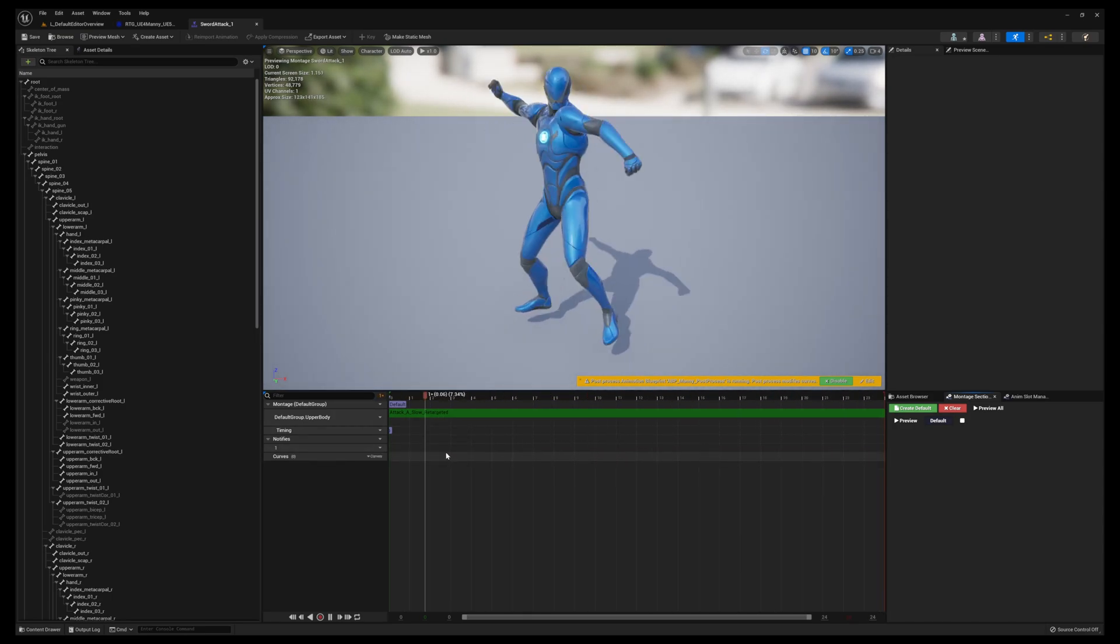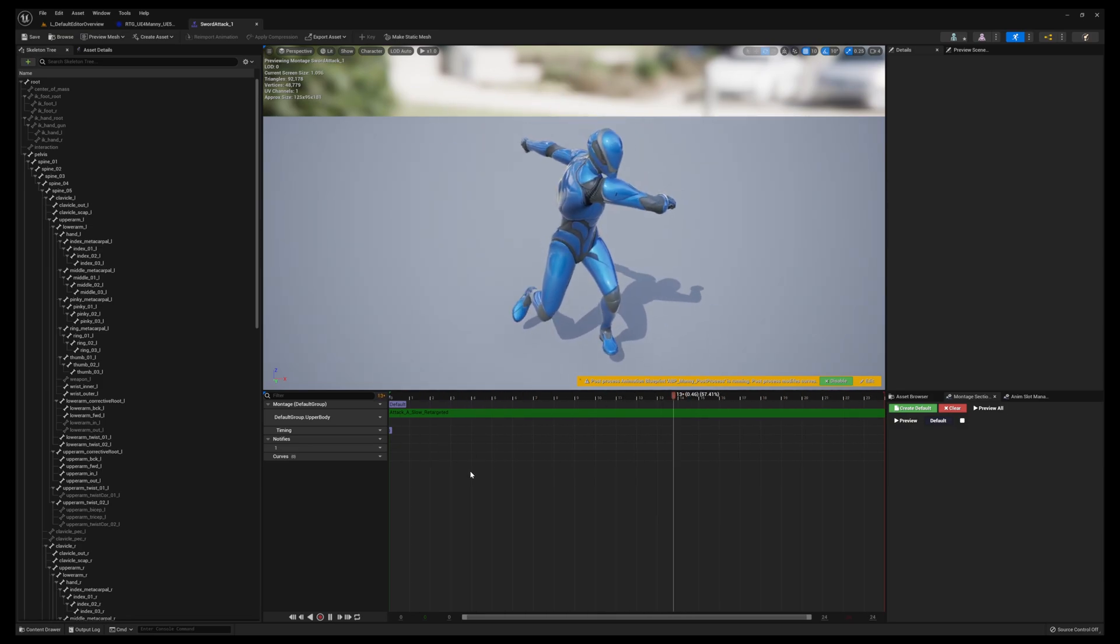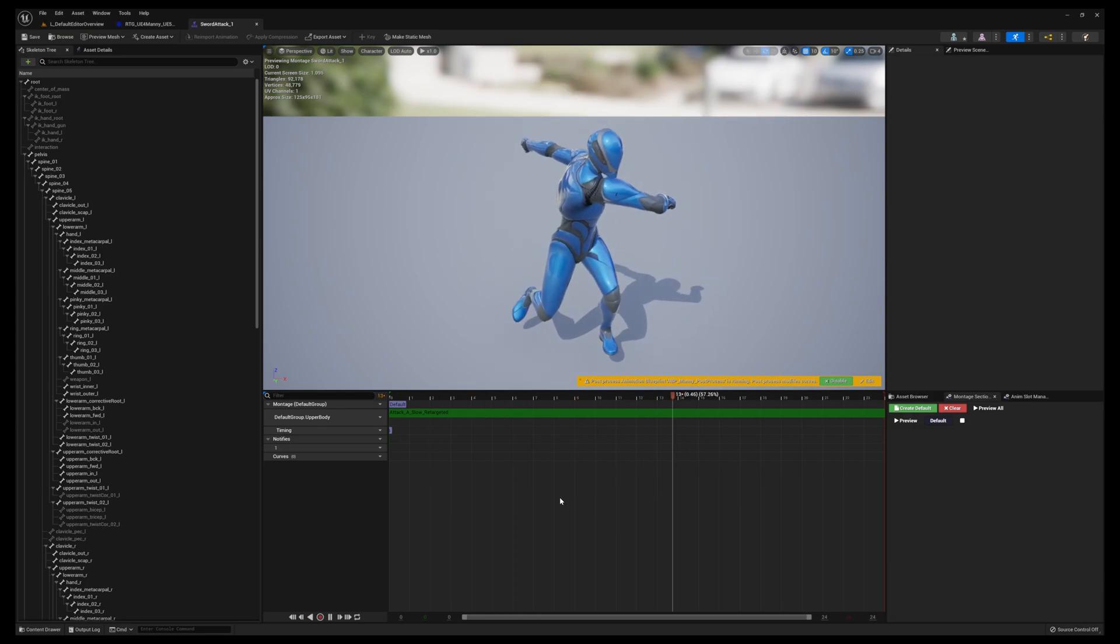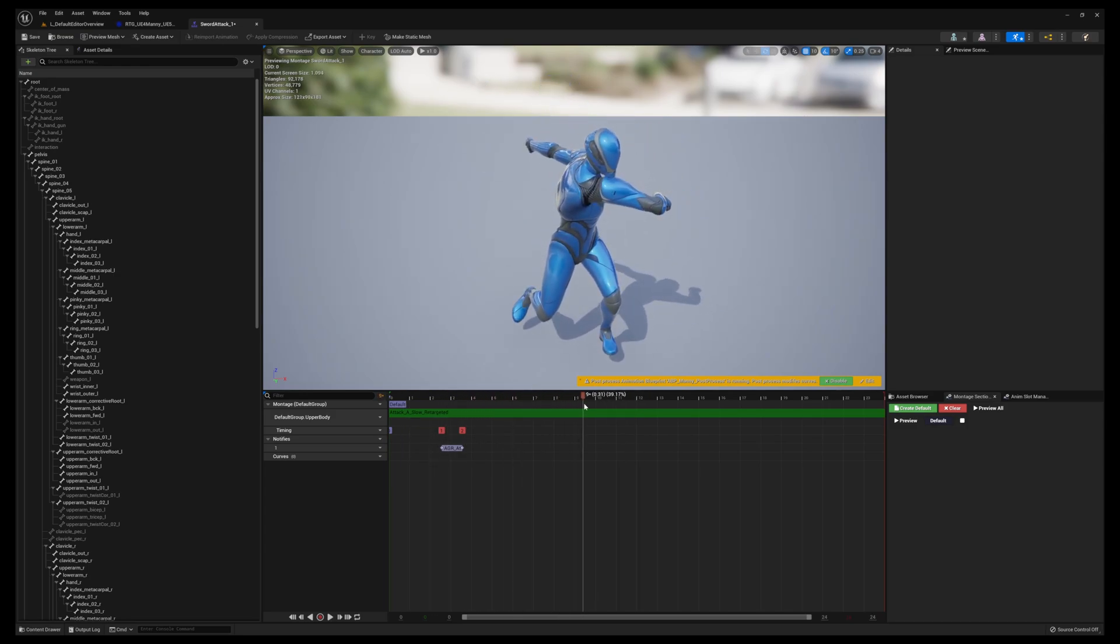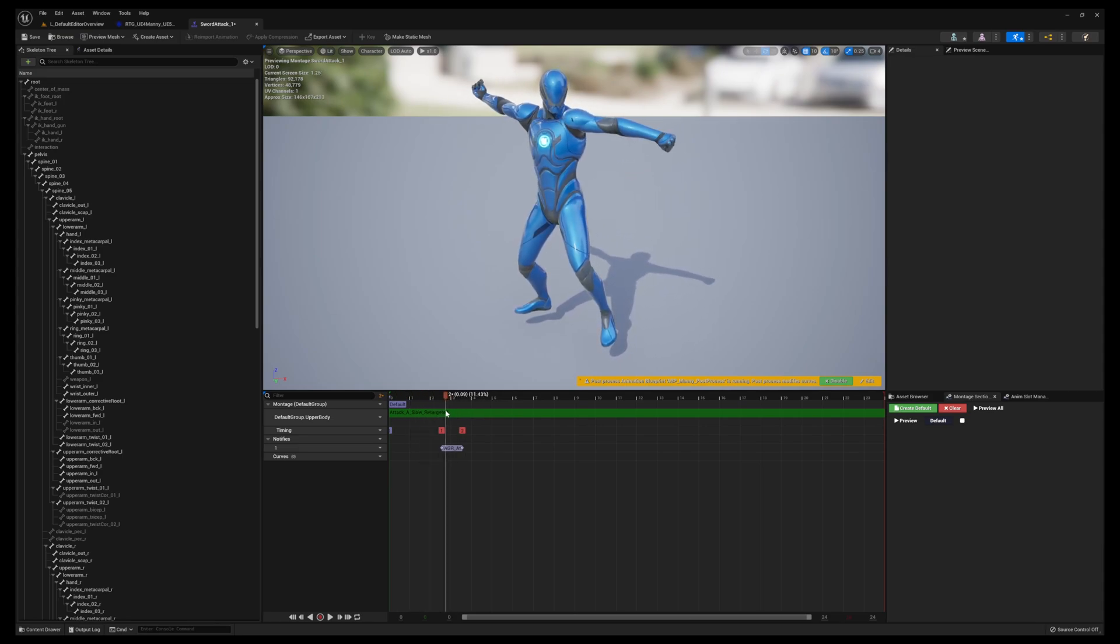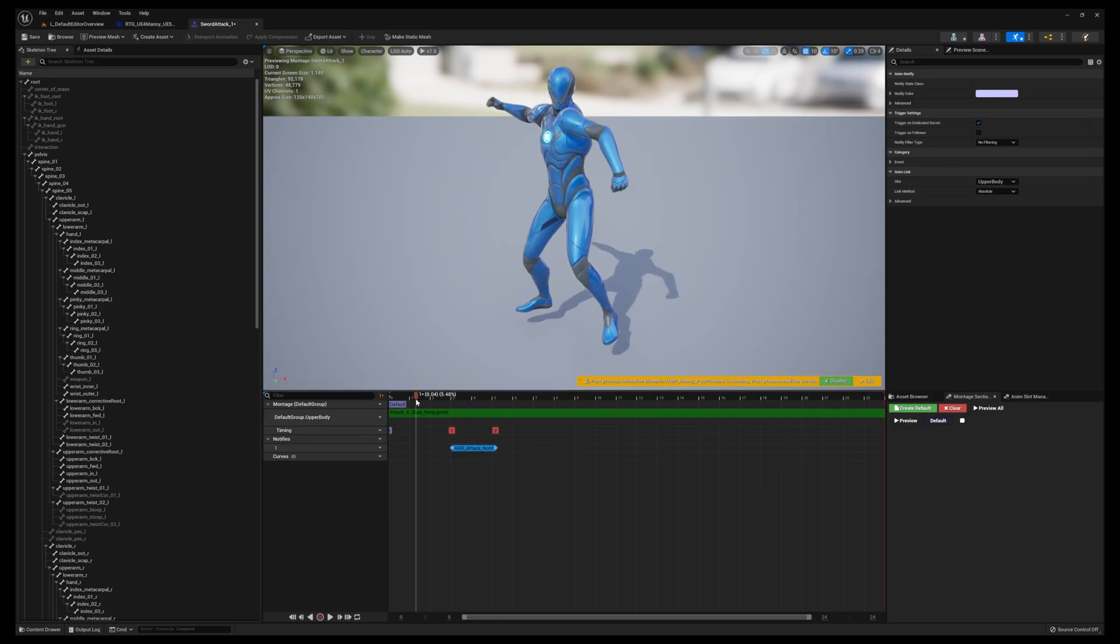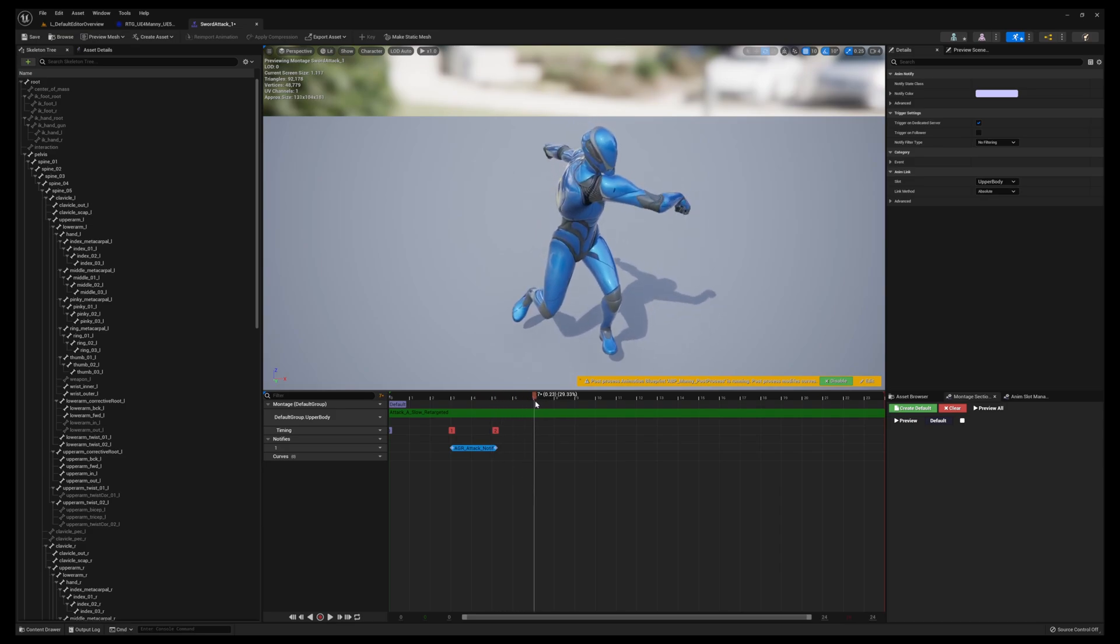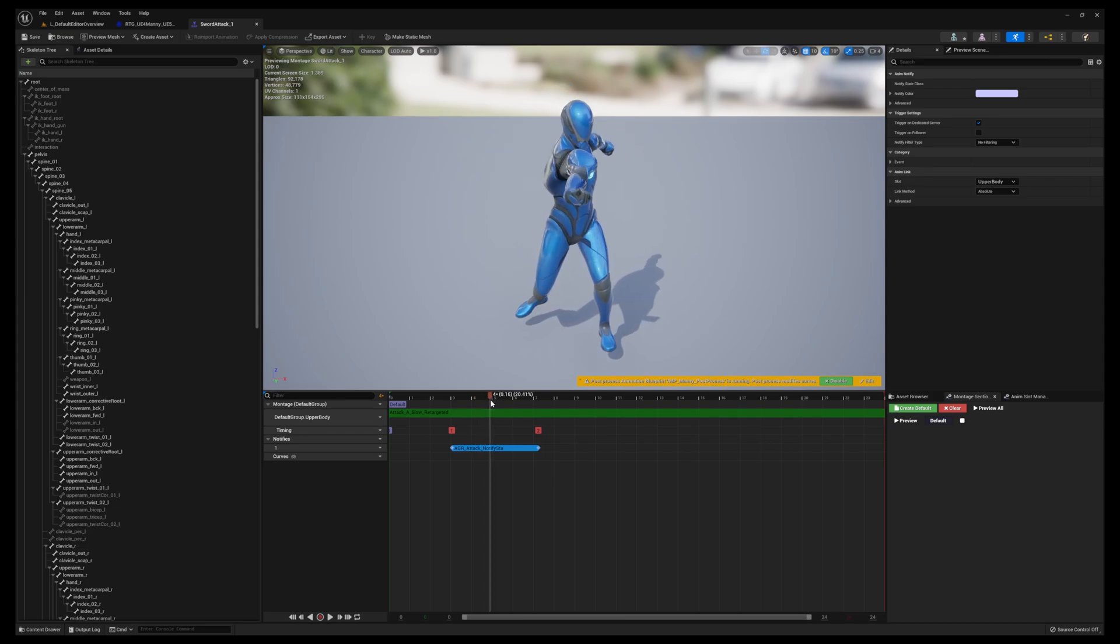From here we want to get some notifies ready. We're making use of AGR, so we need the AGR Attack Notify State - this is the range of when to activate the trace when we swing the weapon. I'm just going to start somewhere like right here and end somewhere around here. Every time we swing the weapon within that range we'll have to activate the trace.